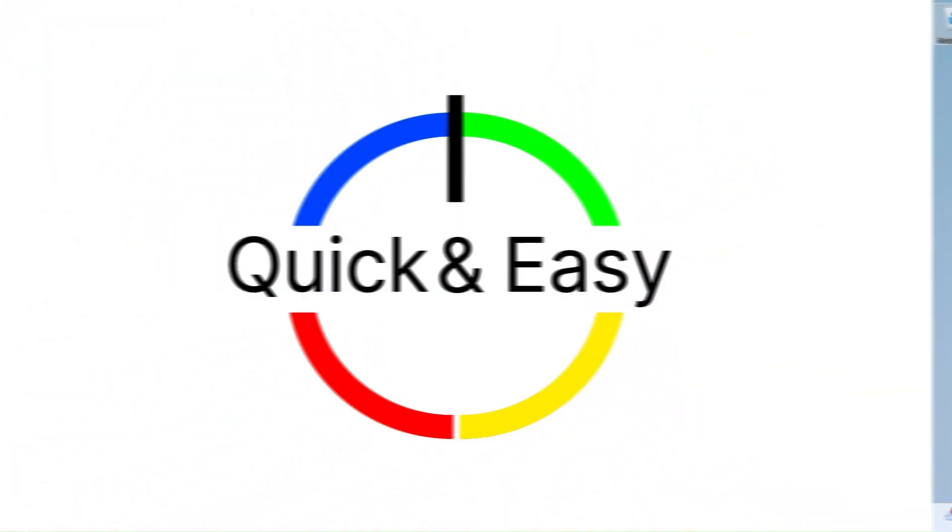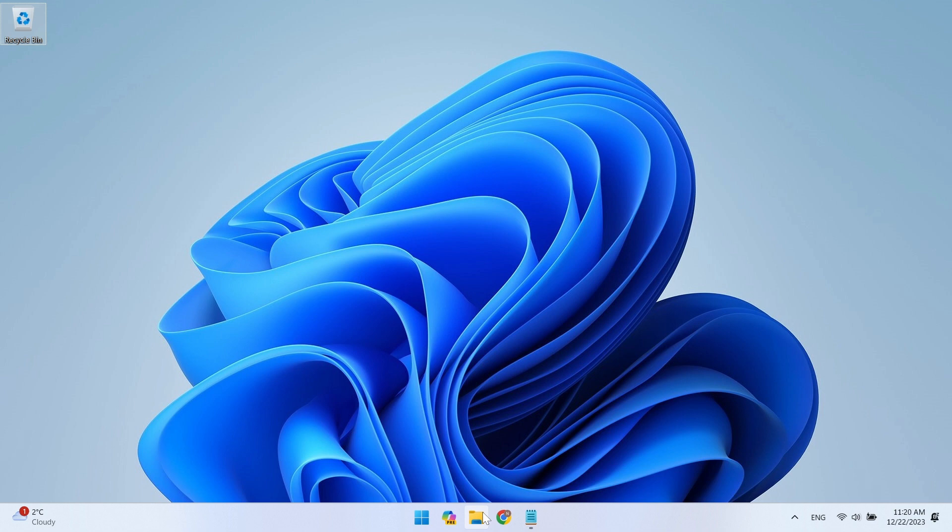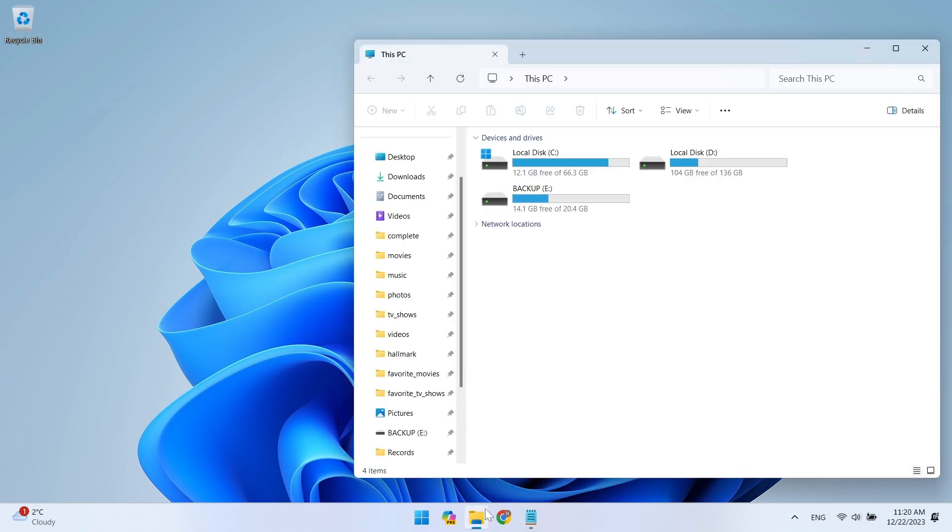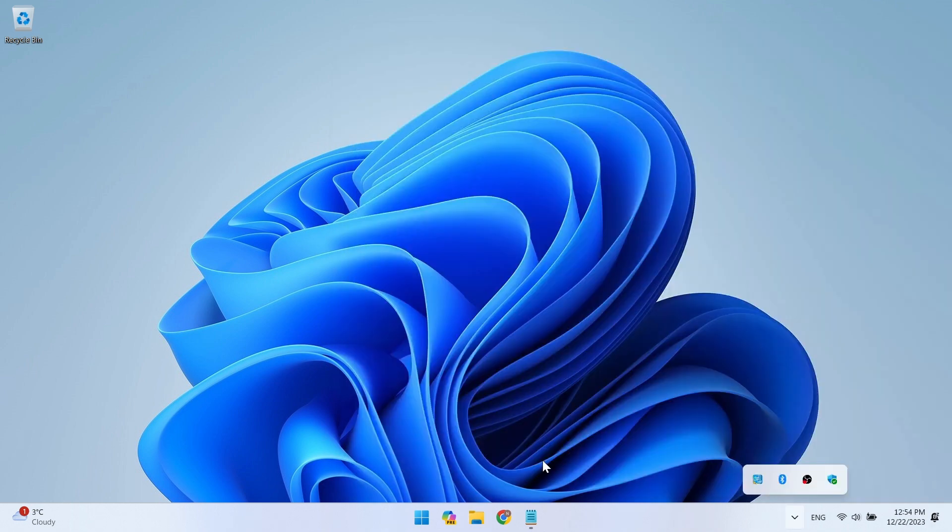In this video, I will show you how to view and edit the EFI partition. The EFI partition is created automatically when the operating system is installed and is hidden for all users.